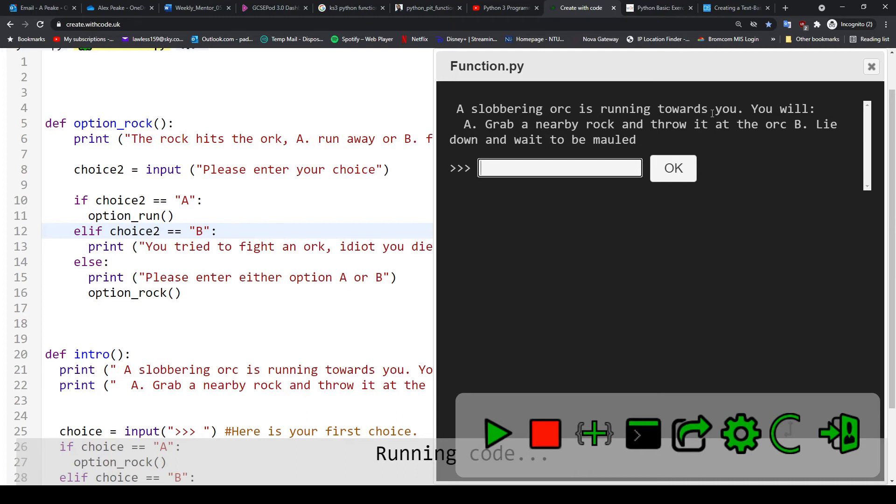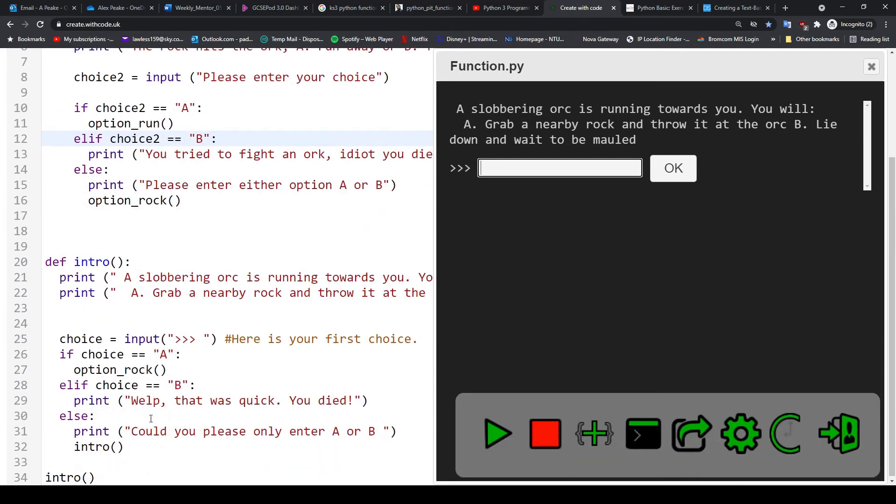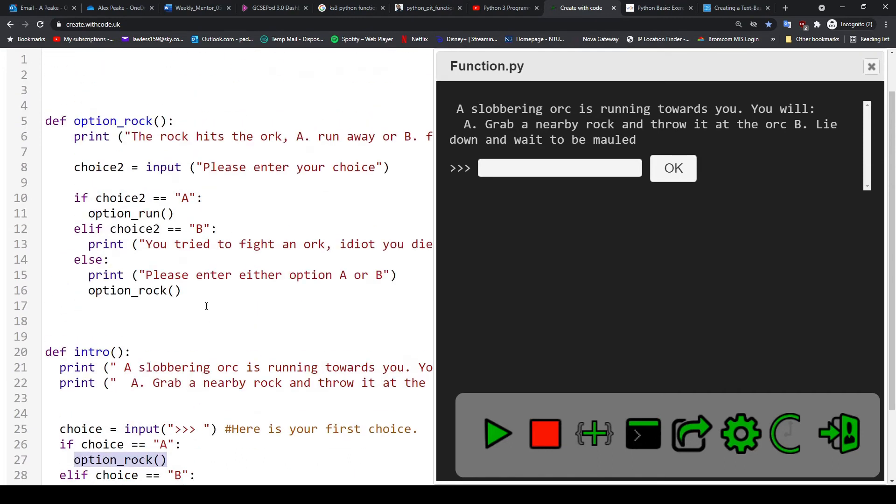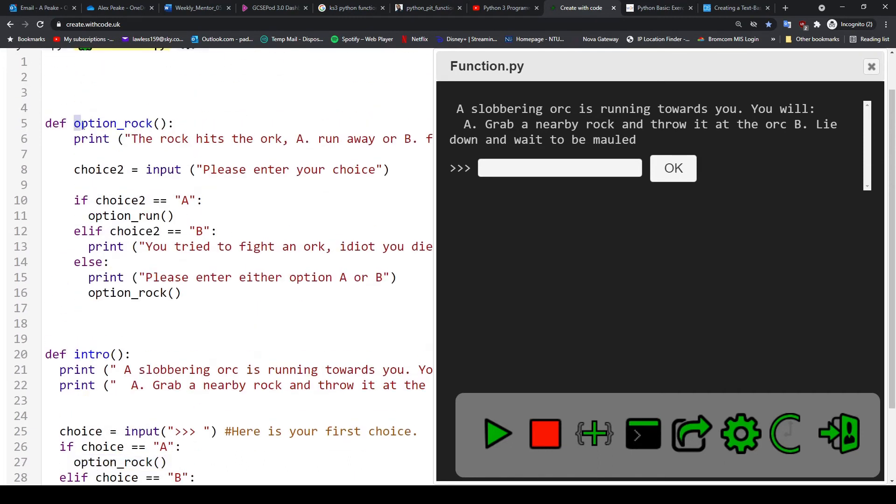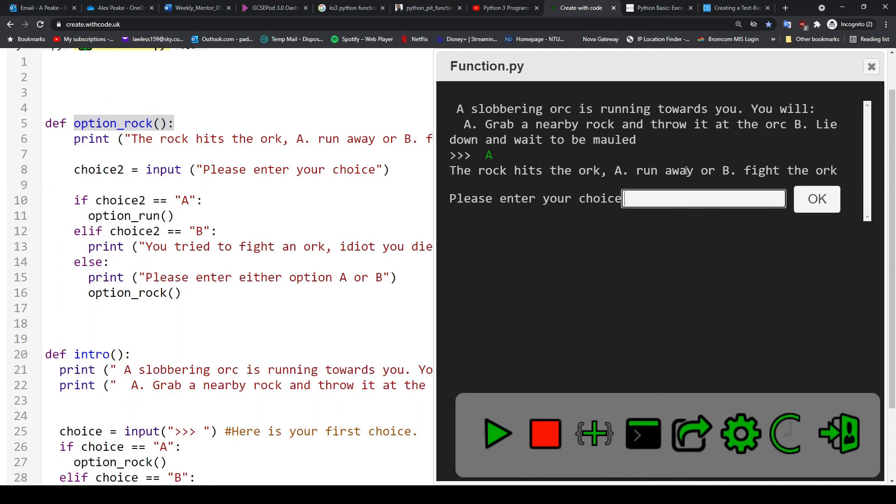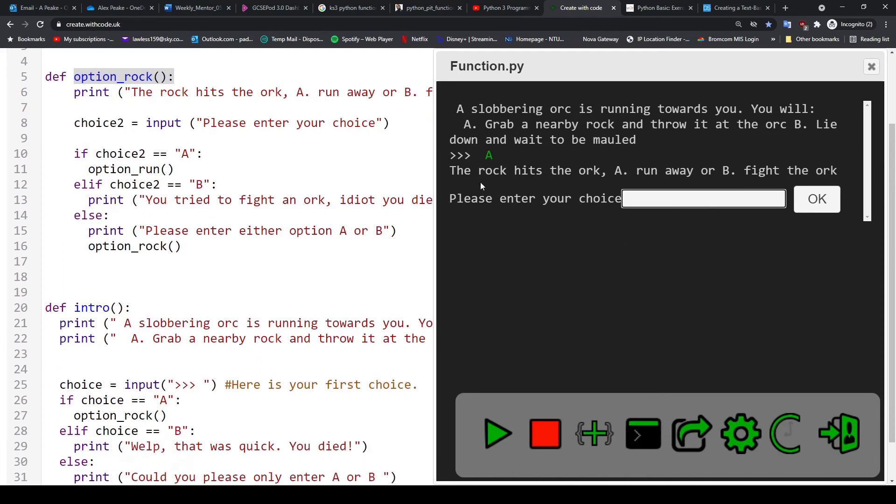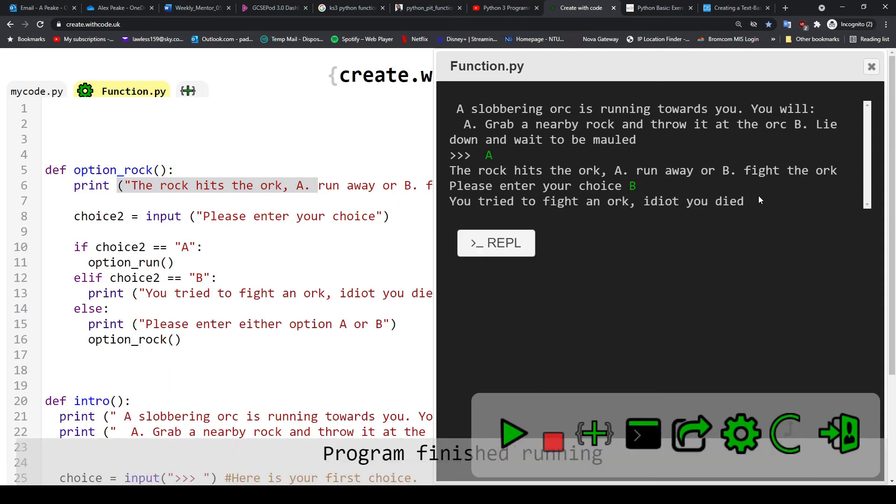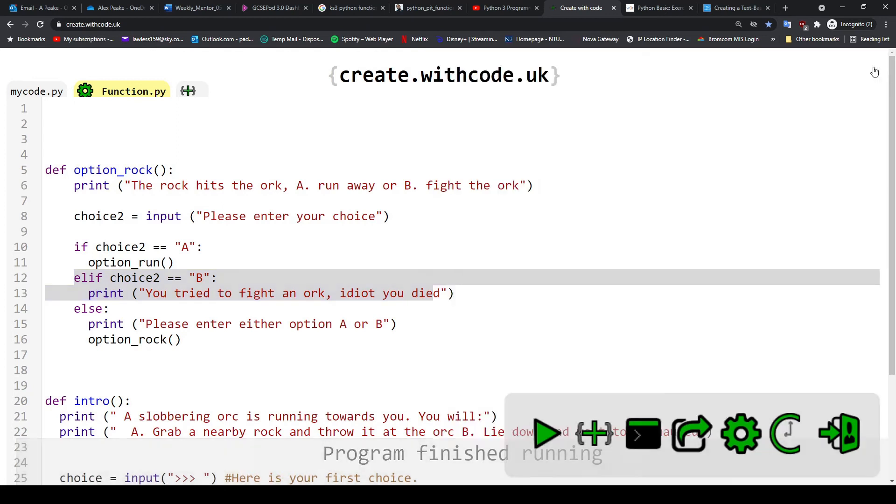So let's go with option b, which we know leads to option_rock. The option_rock function being run, which is this. So I'm going to enter option a. The rock hits the orc, which we know is what we print here. Run away or fight. So I'm going to try and fight the orc and we'll see what happens. You tried to fight an orc so you died. So I entered option b and I died.